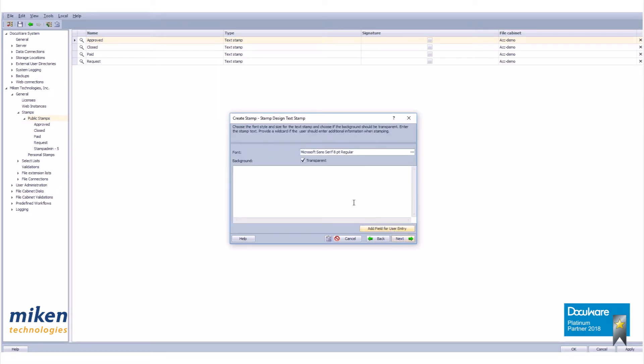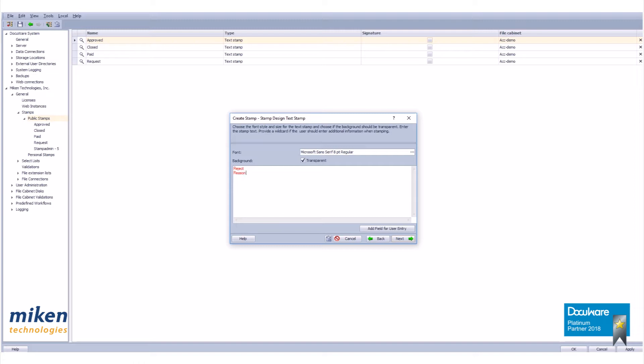Because we are creating a text stamp we need to put in the text we want on the stamp. This is done on the stamp design text stamp page here. So enter reject. I'm going to hit shift enter, next line. I'm going to enter in my reason.